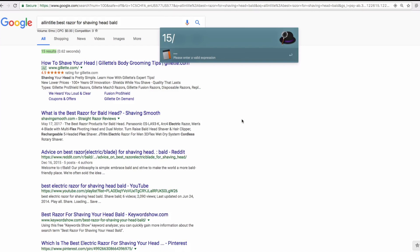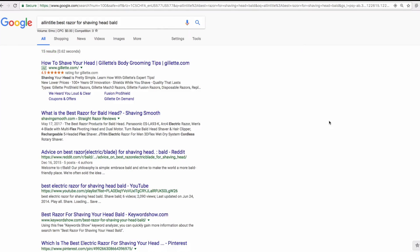When we check the allintitle for 'best razor for shaving head bald,' we see there are 15 results. So if we do the math: 15 divided by 170 equals 0.088, which is less than 0.25. That is perfect — we're in the range for the keyword golden ratio. Some people will ask: 'the search volume here is zero, what does that mean?' Well, virtually no one searches for the allintitle search string itself, so a search volume of zero for that string is totally okay.